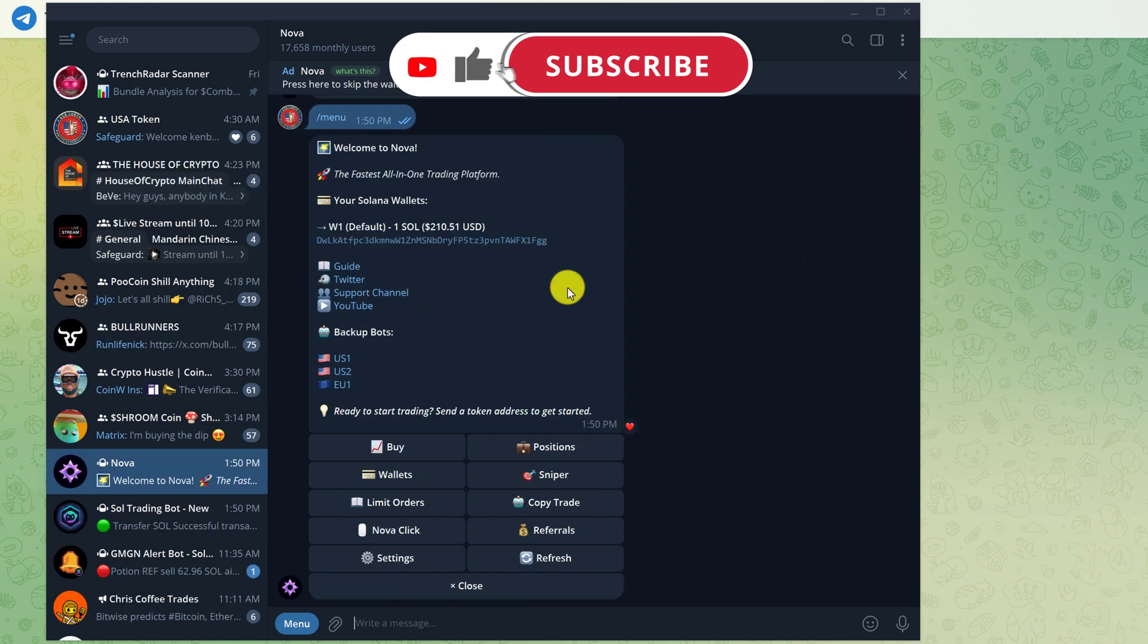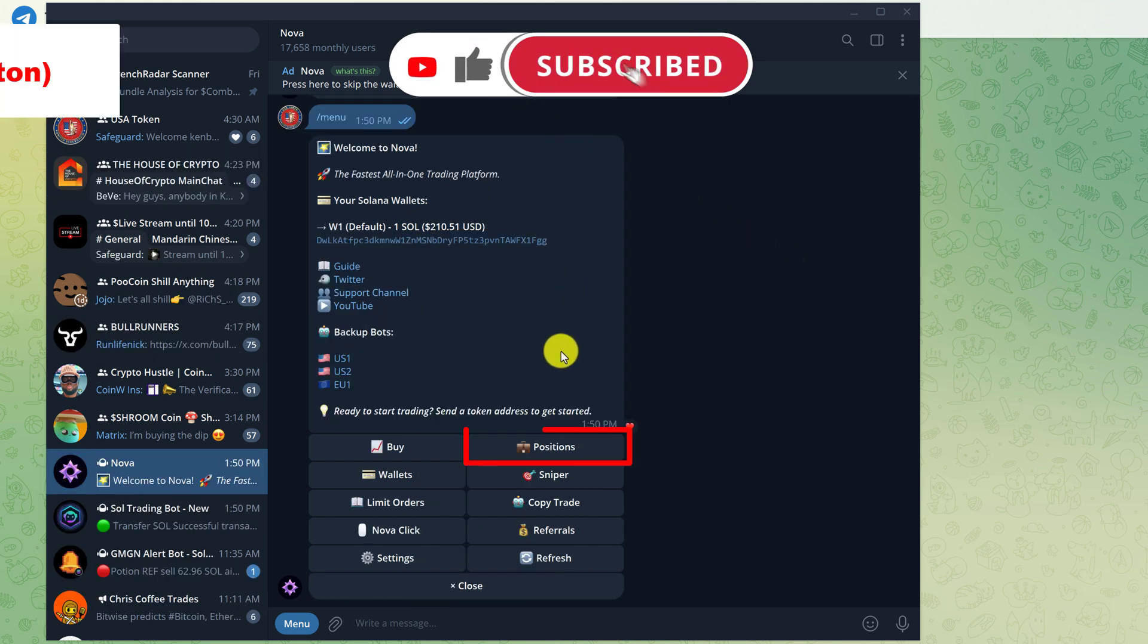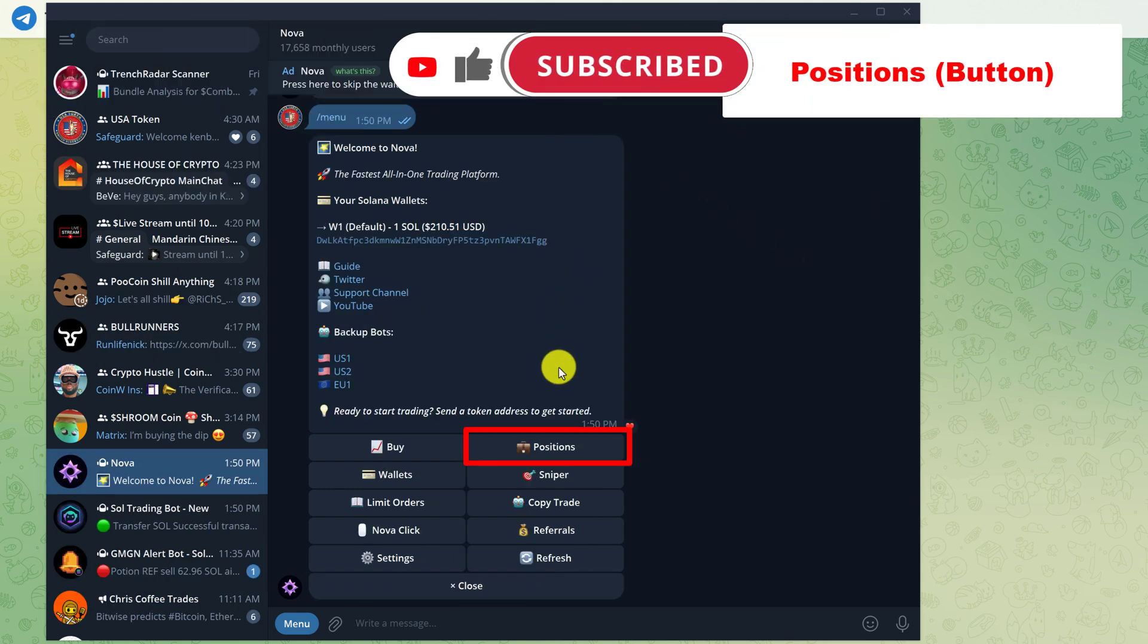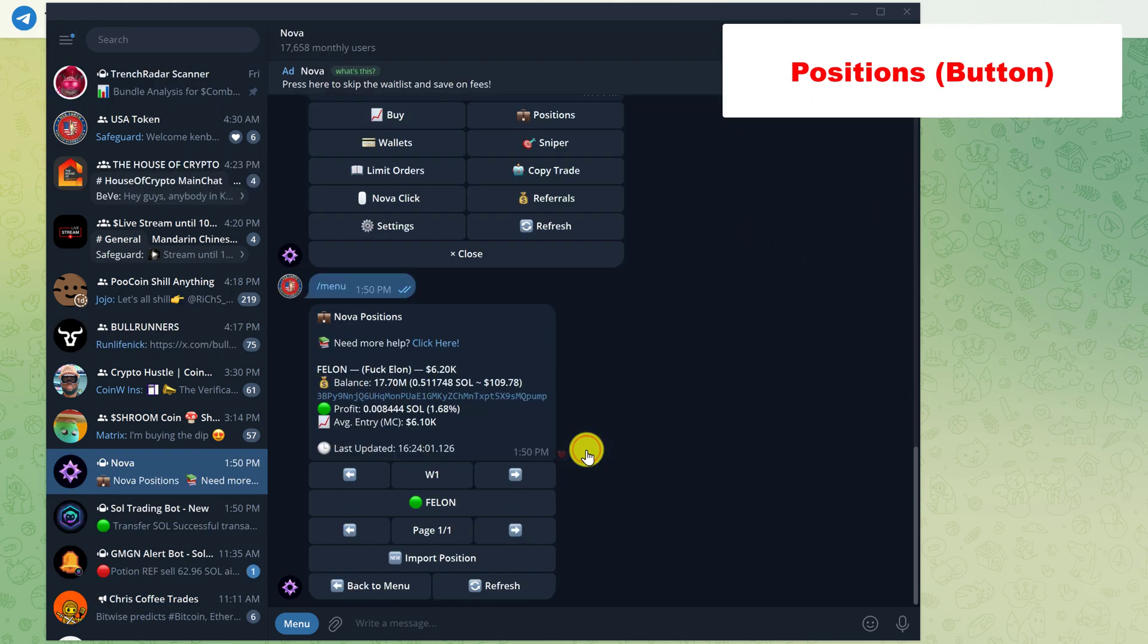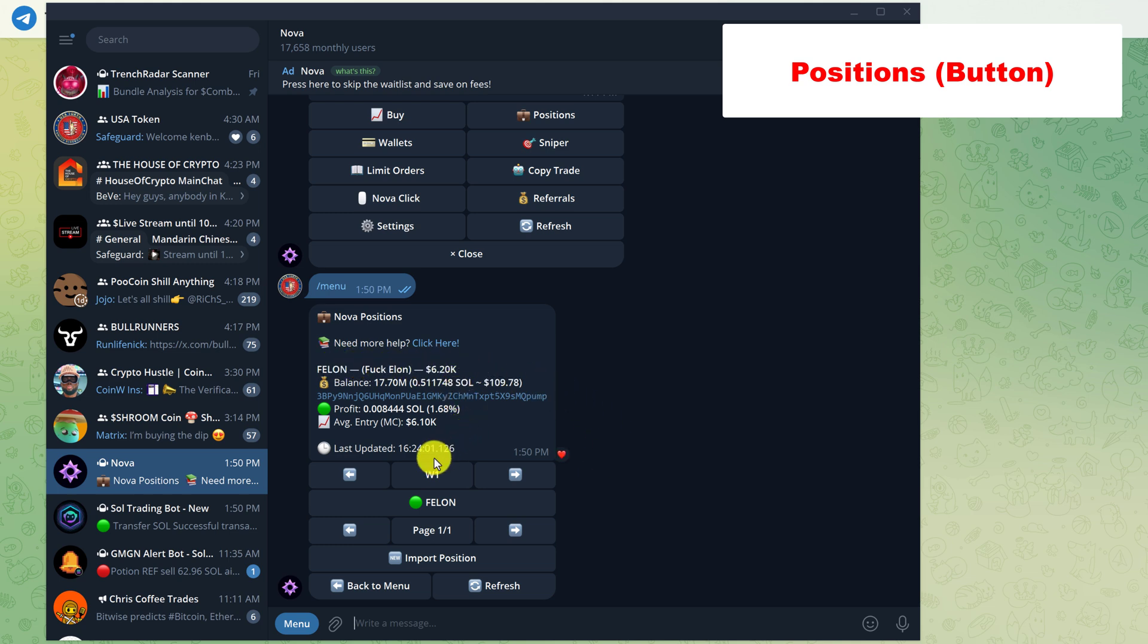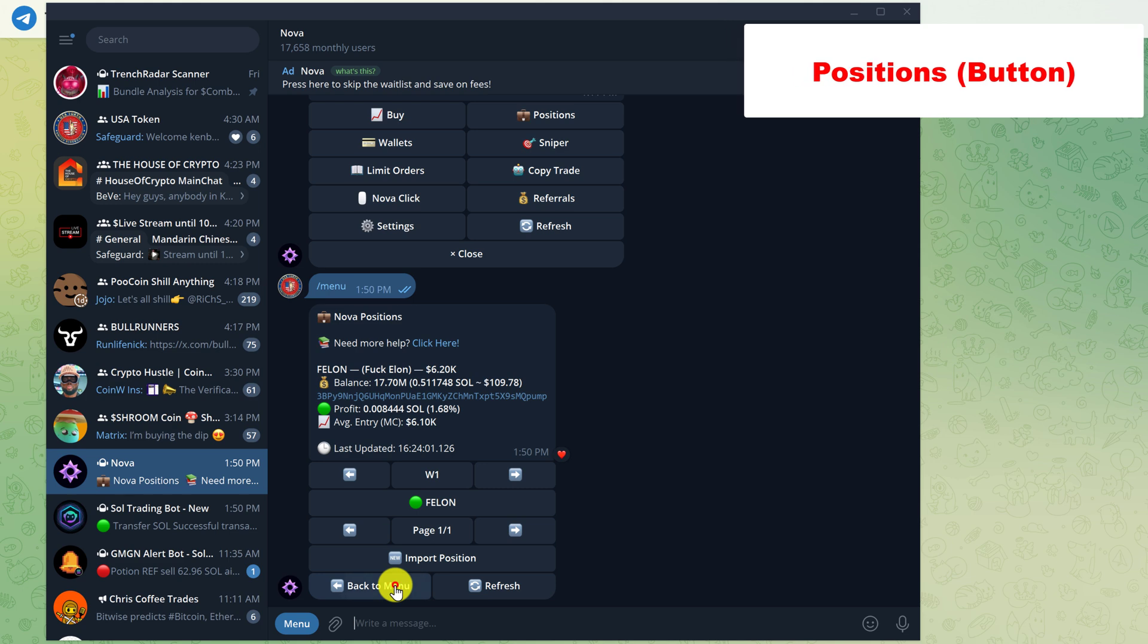The next button is positions. Just left click on positions to see your positions. And you can see that we have one position. To go into the buy and trade options for the tokens that you hold, they would be listed here and you would just click on them. So that's positions. Go to the bottom and let's go back to the main menu.